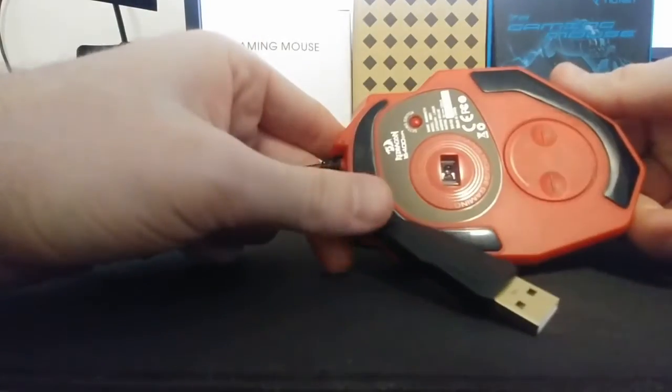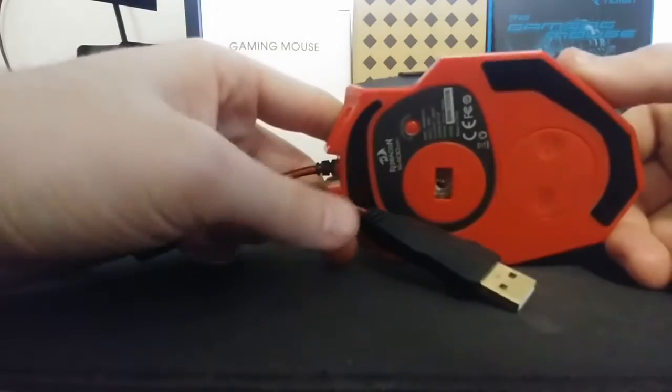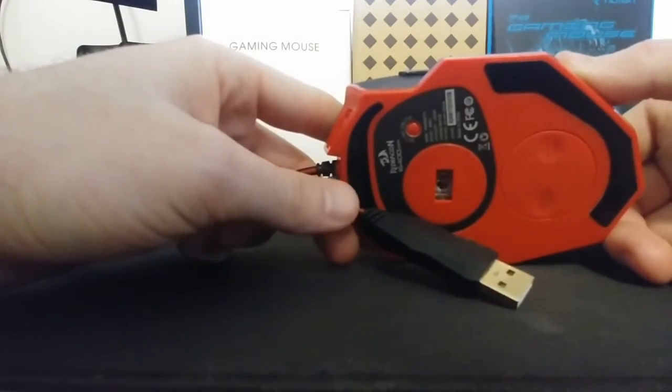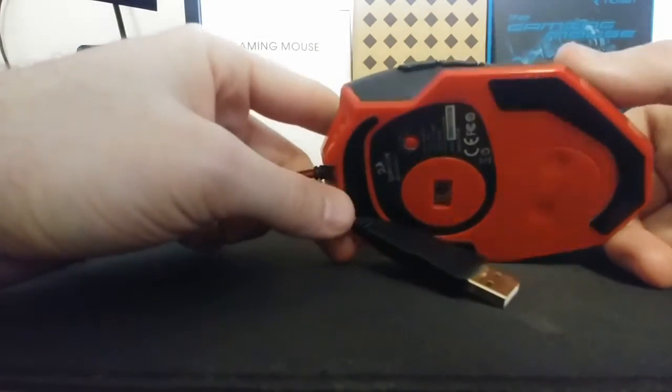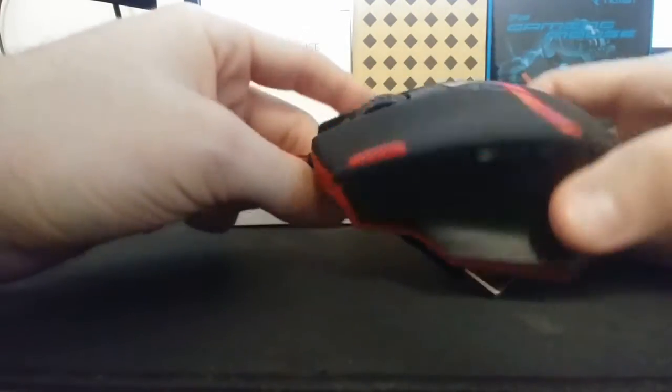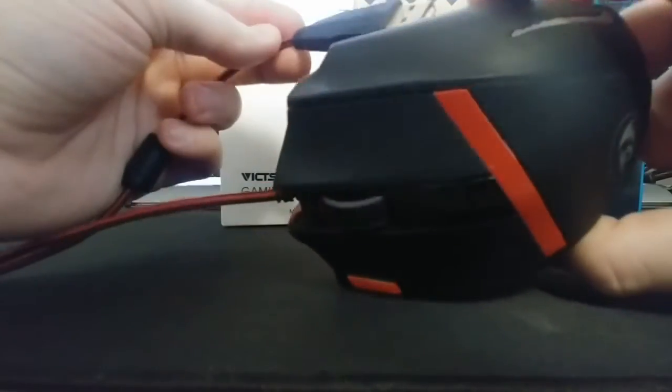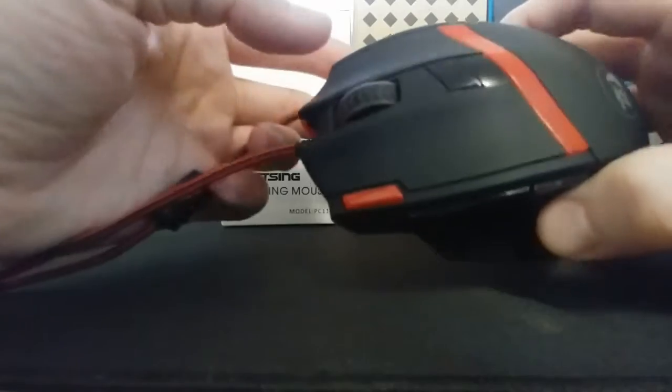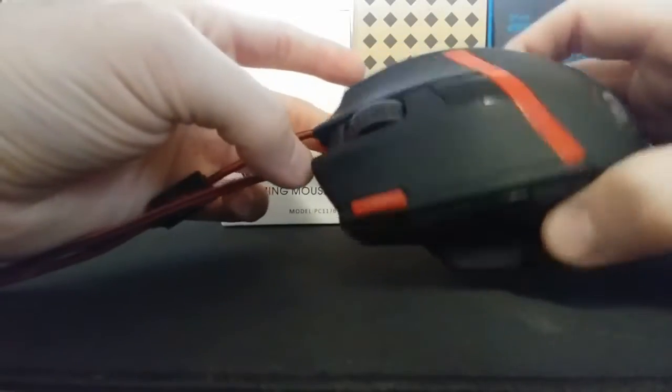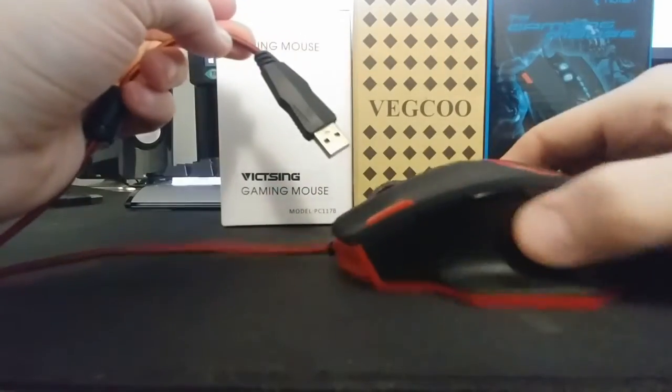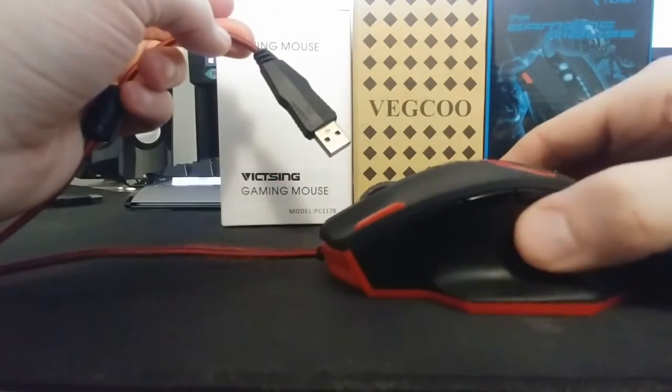And now that it's dead, it powers on, it's detected, but you can't use it at all. It doesn't detect any mouse movement.